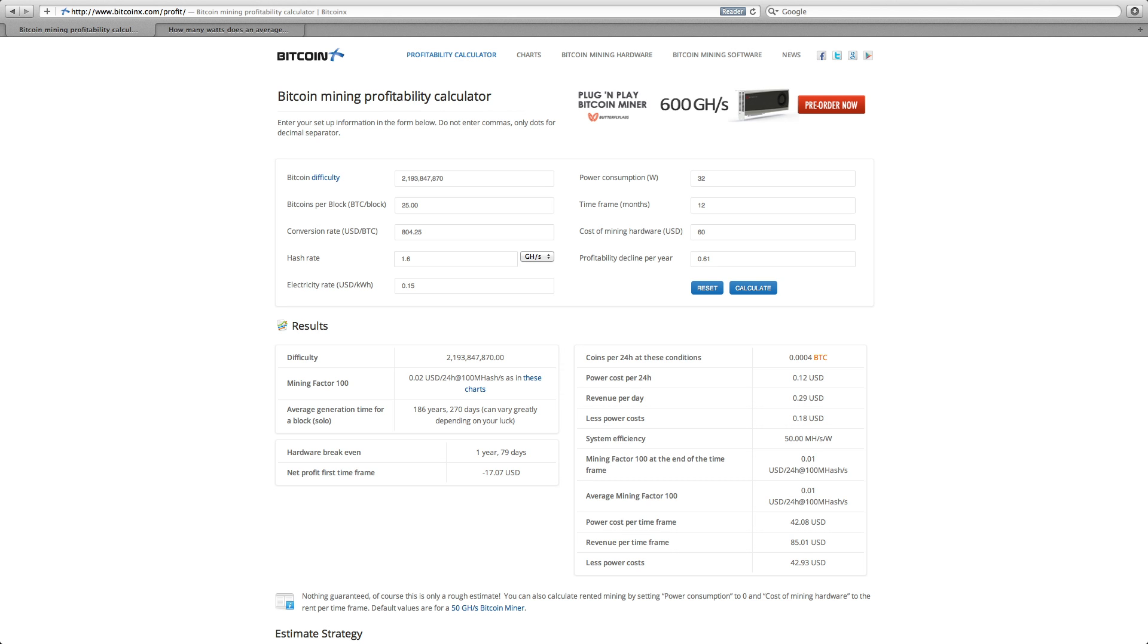This miner's claim to fame really is that it's a $60 miner. The problem is you're not going to make any money on it over one year. The only exception to that would be, let's say,